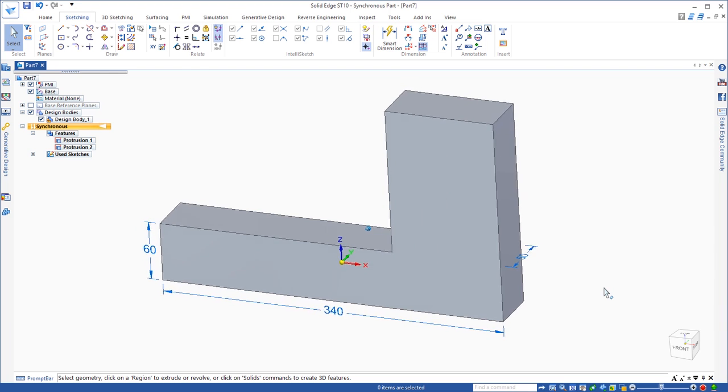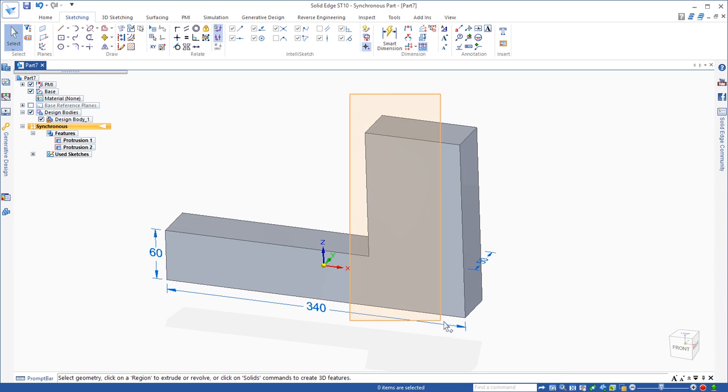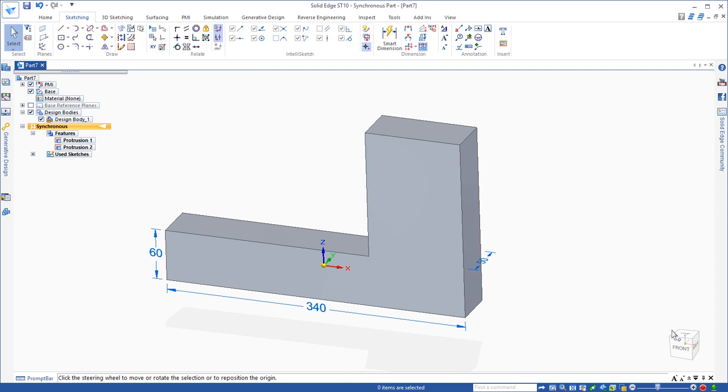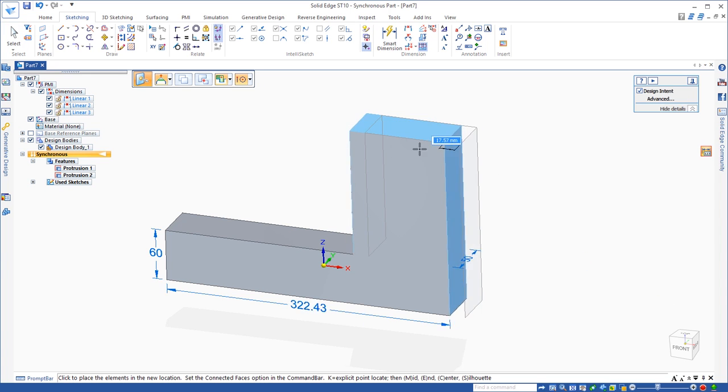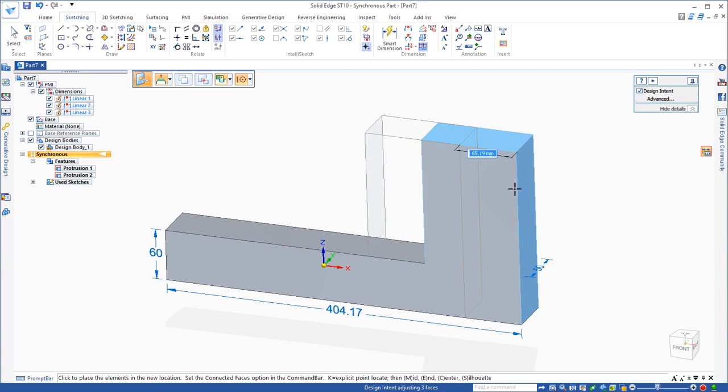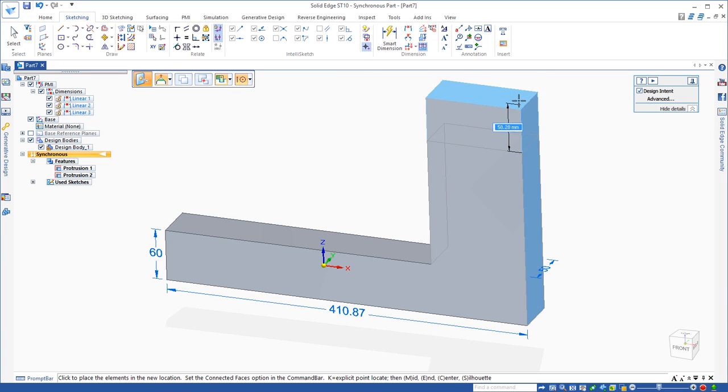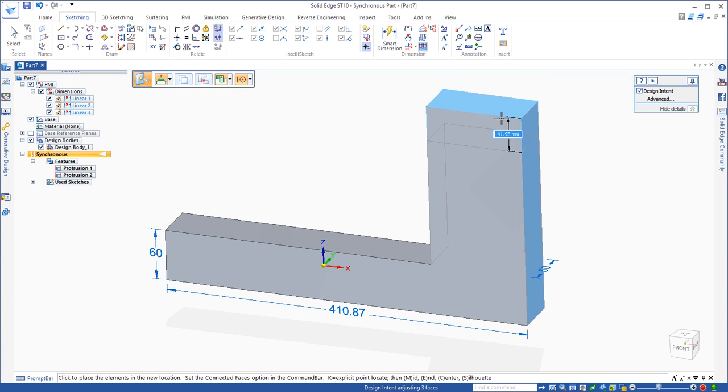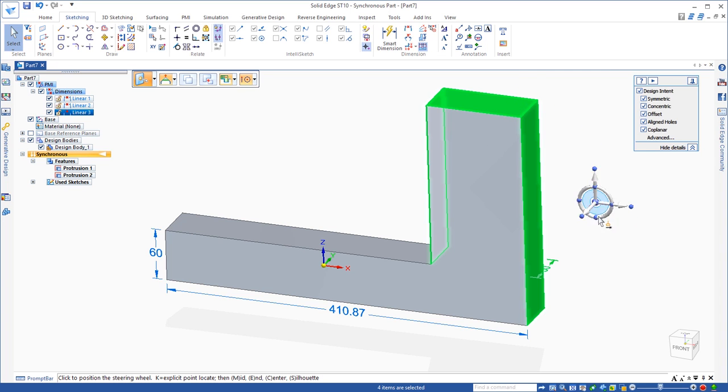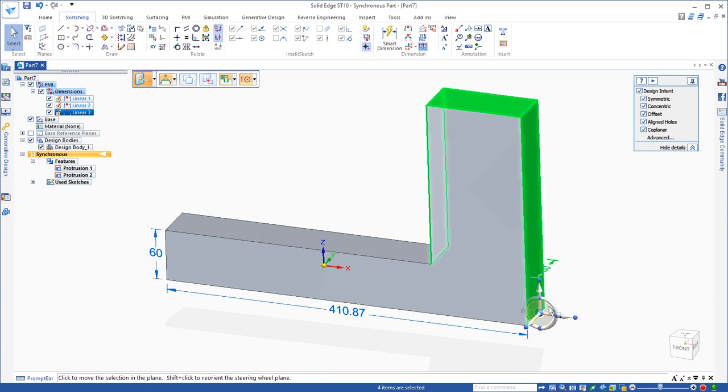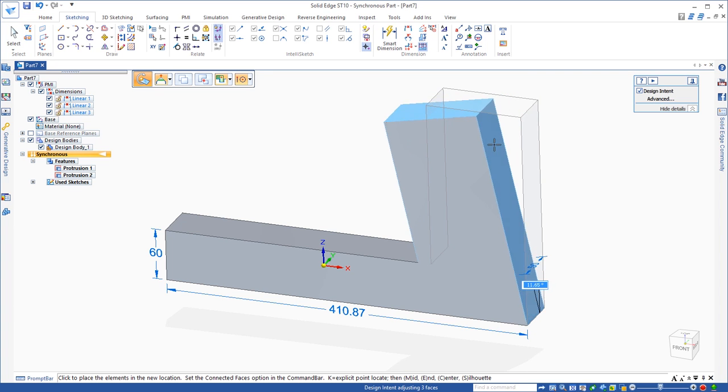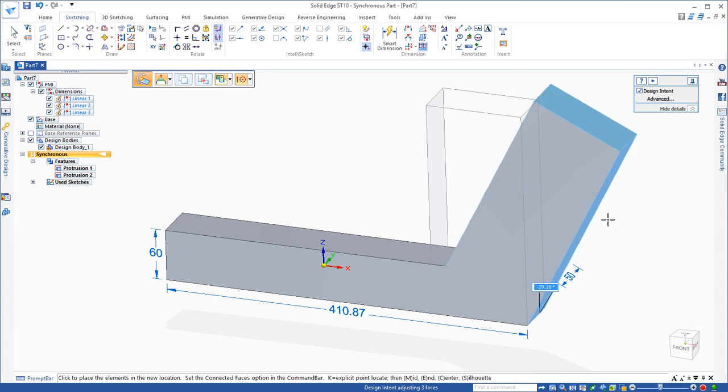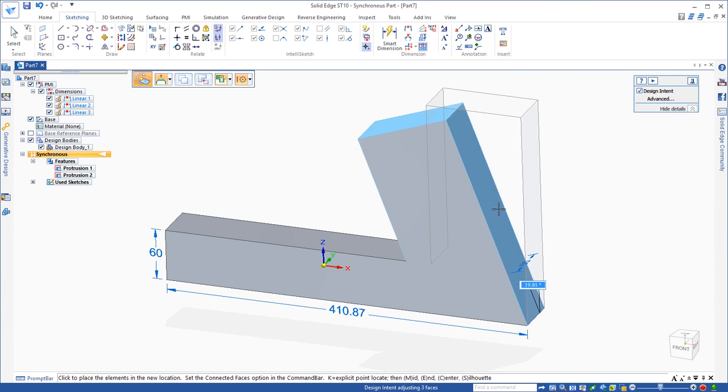Solid Edge, you don't have to do that. We don't care how the model was created. You simply select what you want to change. If I pick on this arrow, I can make it shorter, I can make it longer. If I click this arrow, I can make it taller, I can make it shorter. If I move the steering wheel to this corner, I can rotate about that corner by clicking on the torus of the steering wheel and I can rotate that vertical section however I want to. Again, I don't care how the model was built.